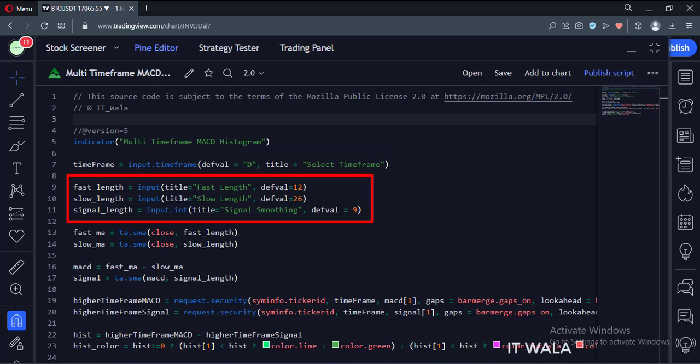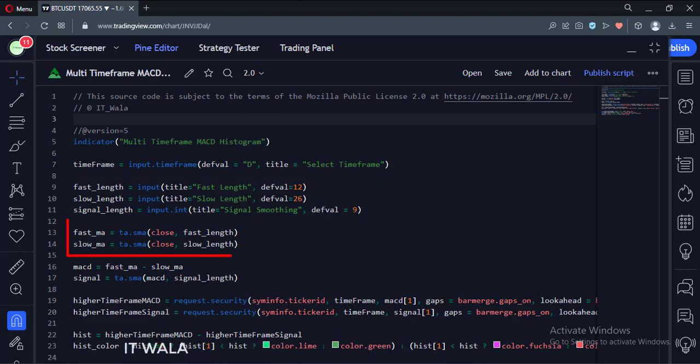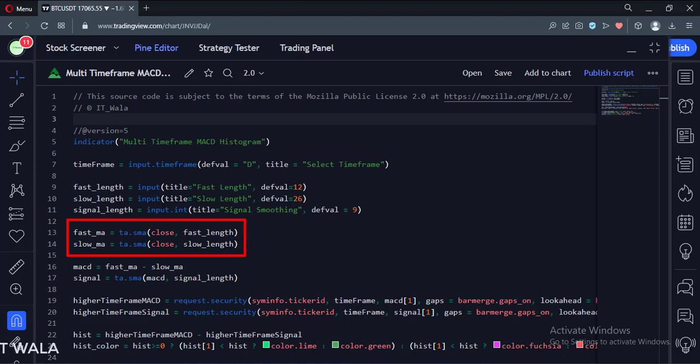Here, we take the user inputs for the fast, slow, and signal lengths. Then we calculate the fast and slow moving averages. We use the exponential moving average function for this.